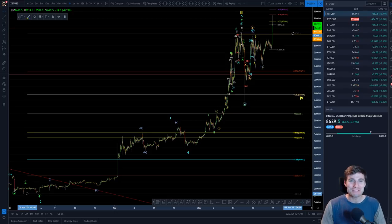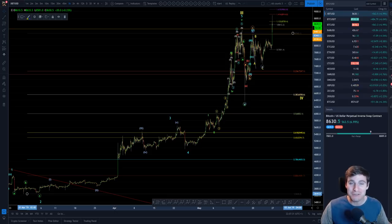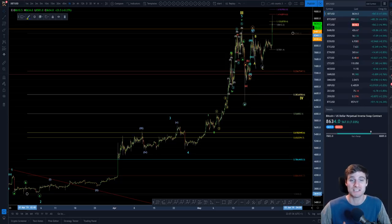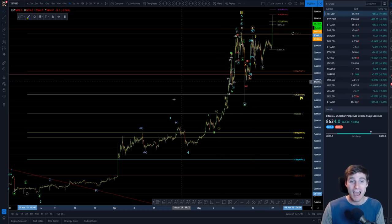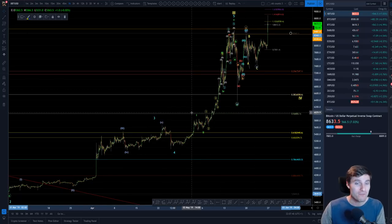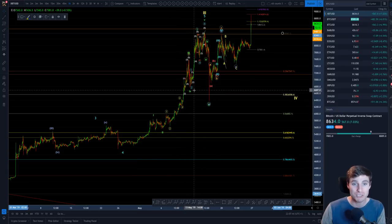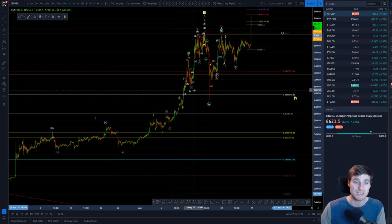Hello everybody, hope you're doing very well and welcome to a really quick Bitcoin technical analysis where I'm going to be highlighting the important support and resistances for this move up that we have just seen. I have been really stressing — I've been very bullish on Bitcoin while we hold key supports, and what have we been doing? Holding key supports.